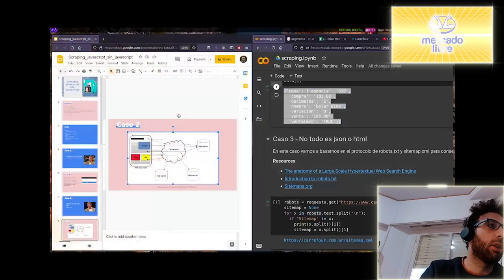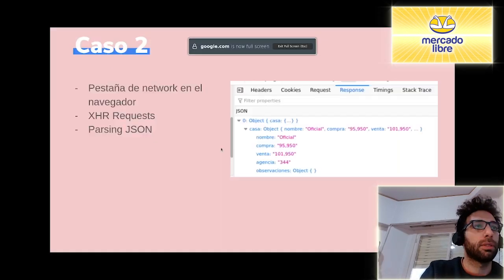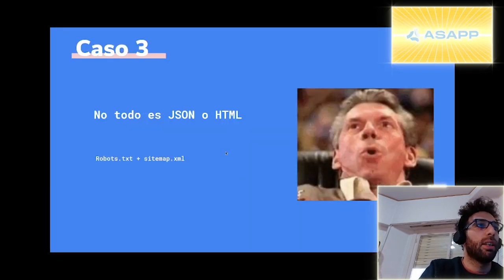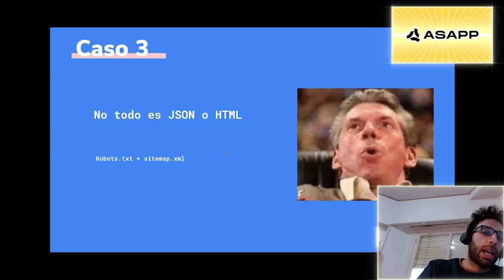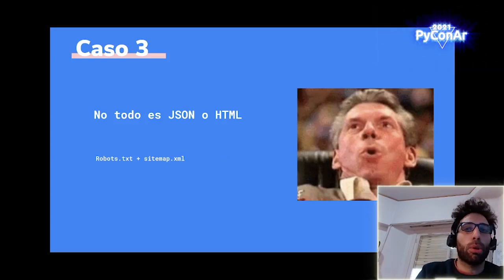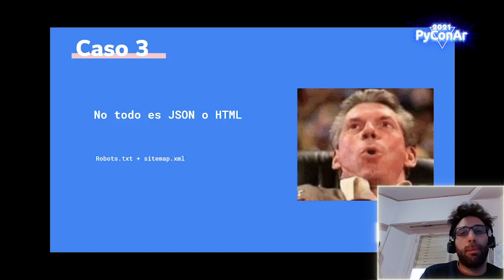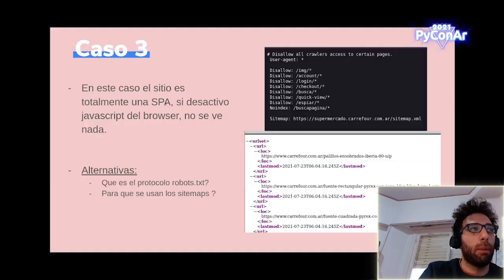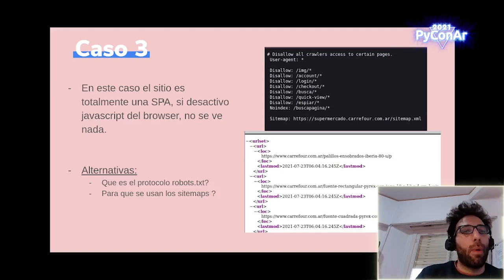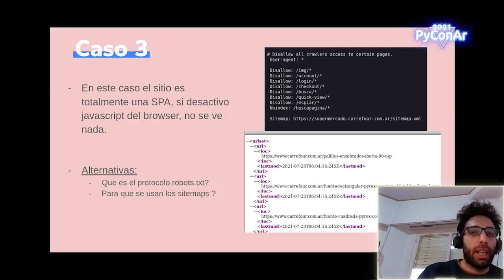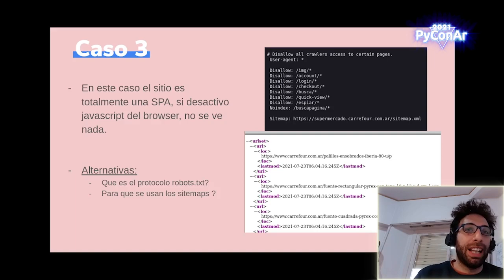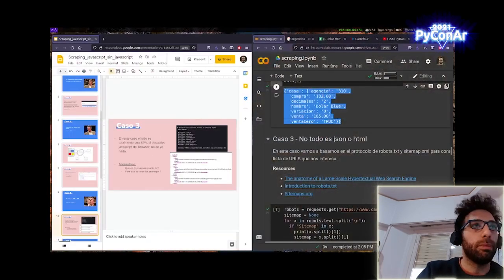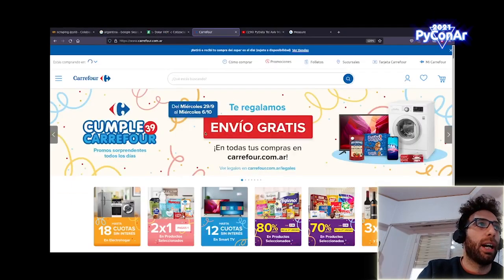El caso 3. Ya ahora nos vamos a escapar un poco de HTML y de JSON. Vimos una página totalmente renderizada en HTML, una que tiene partes en HTML y partes en JavaScript. Pero ahora nos vamos a topar con una página que es un single page application. Es decir que todo su contenido, nos va a venir un esqueleto de HTML, pero todo lo demás va a estar renderizado en el cliente, va a estar renderizado en nuestro navegador. Es decir que del HTML, de lo que vemos, no vamos a poder extraer nada utilizando request.